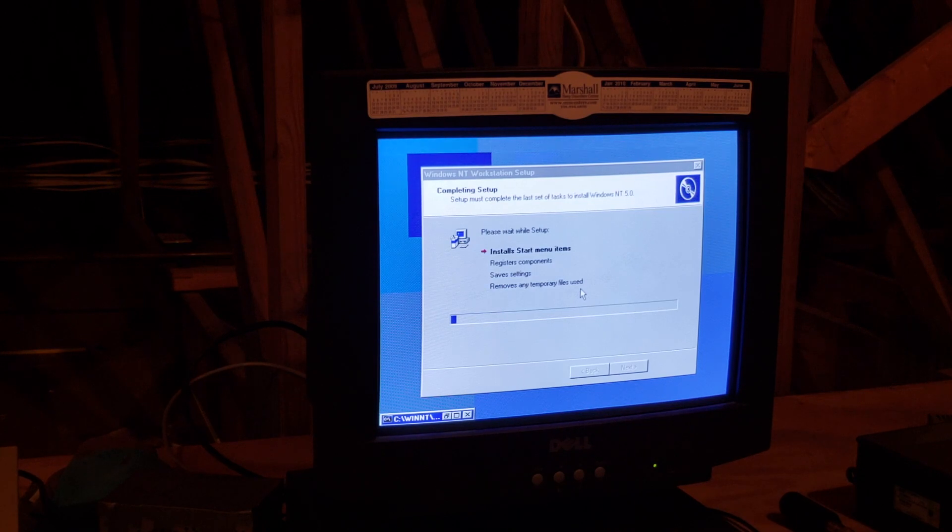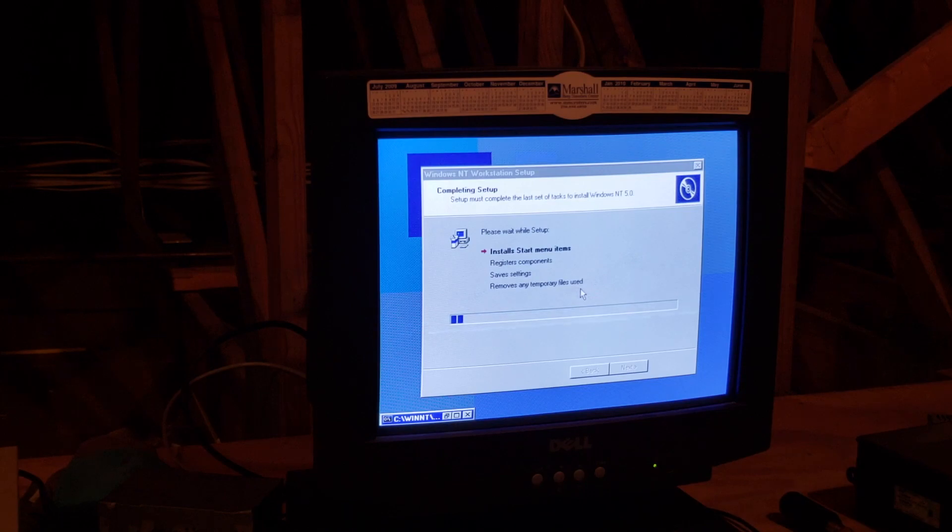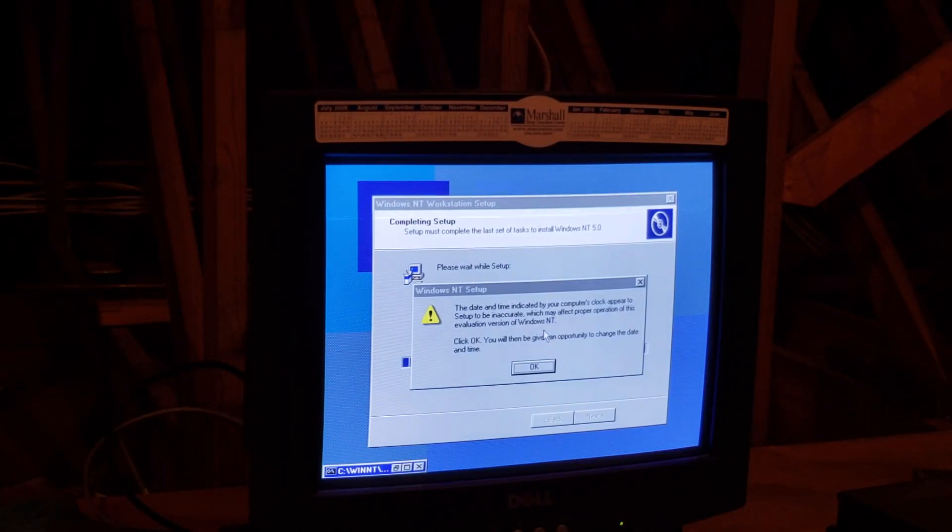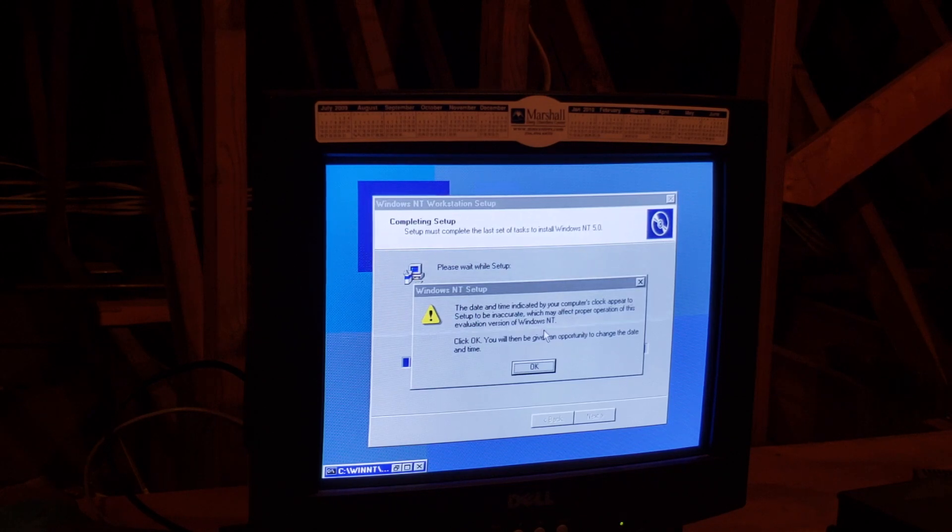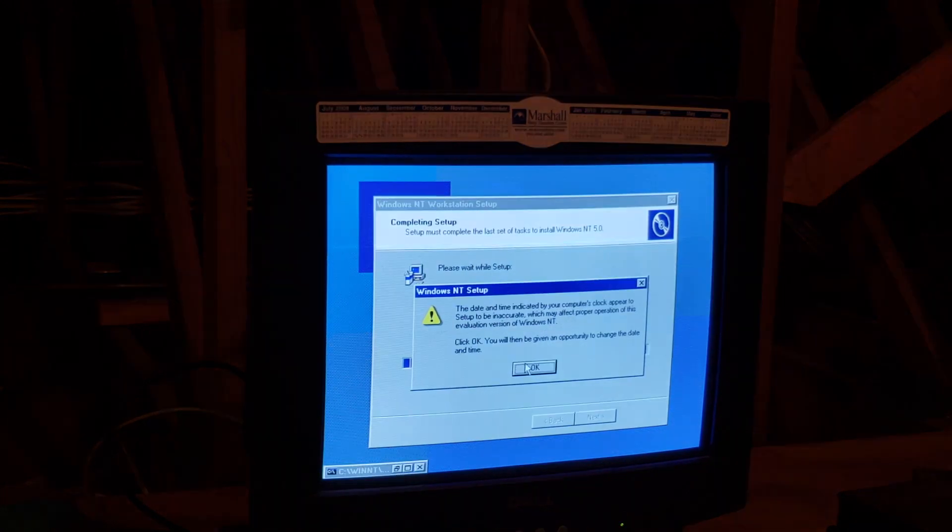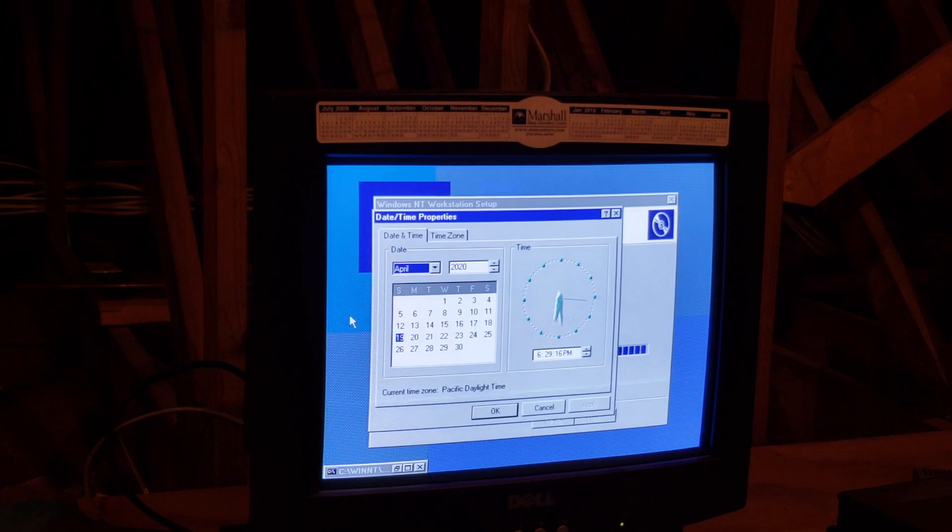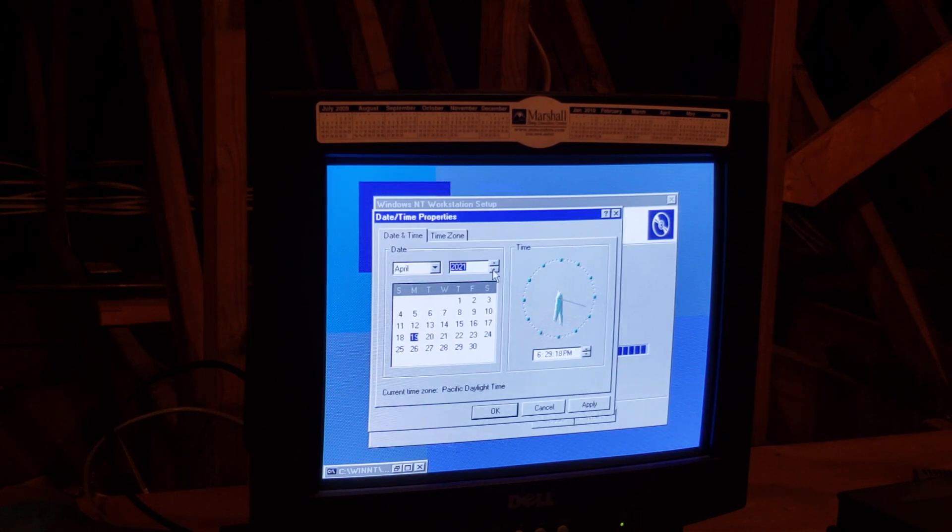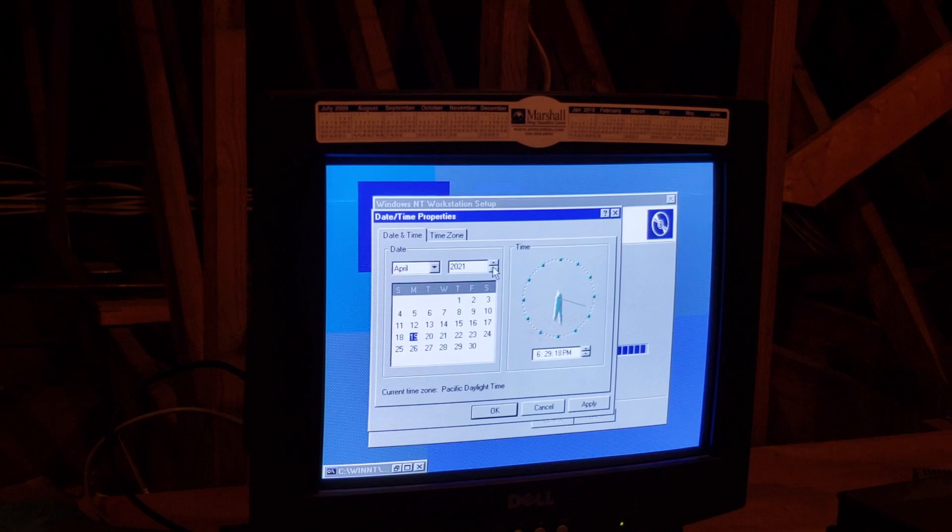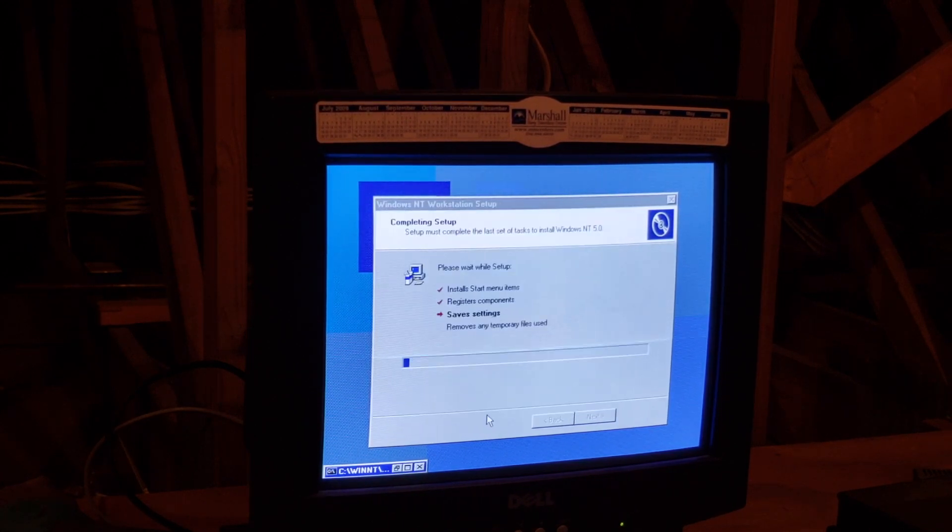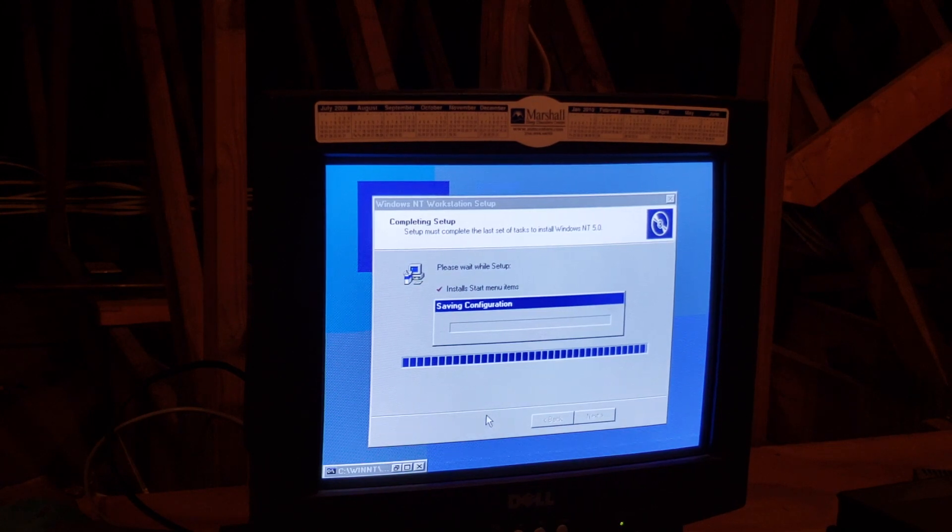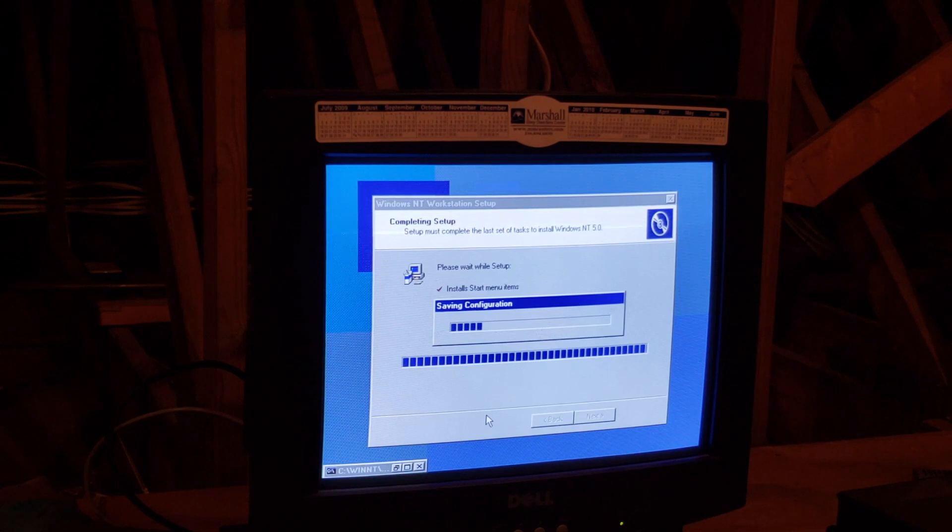The day and time indicated by your clock appears to be inaccurate, which may affect proper operation of this evaluation version of Windows NT. We're going to still leave it at 2020 because I want to see if this goes up in flames or something.